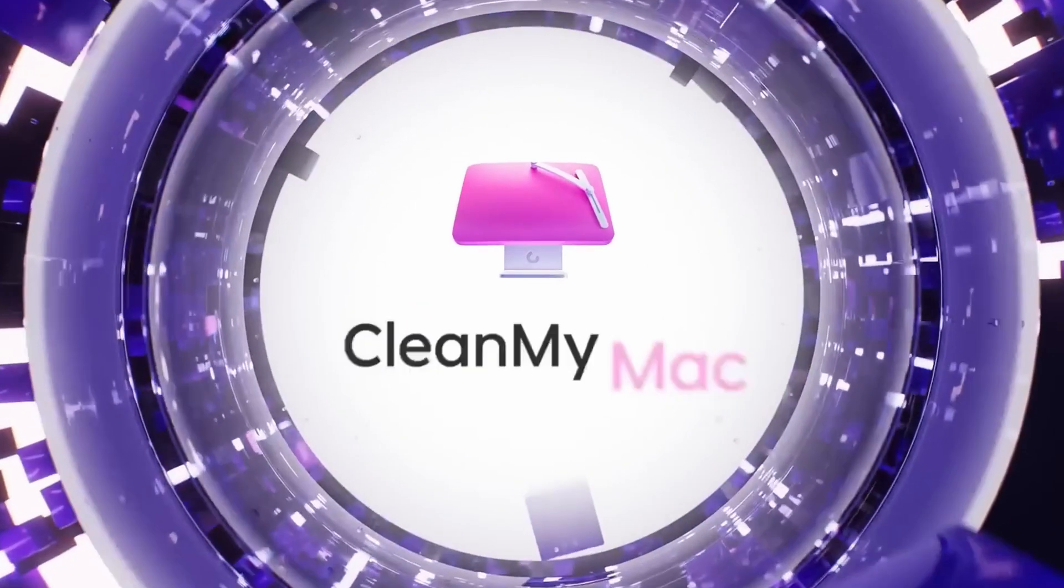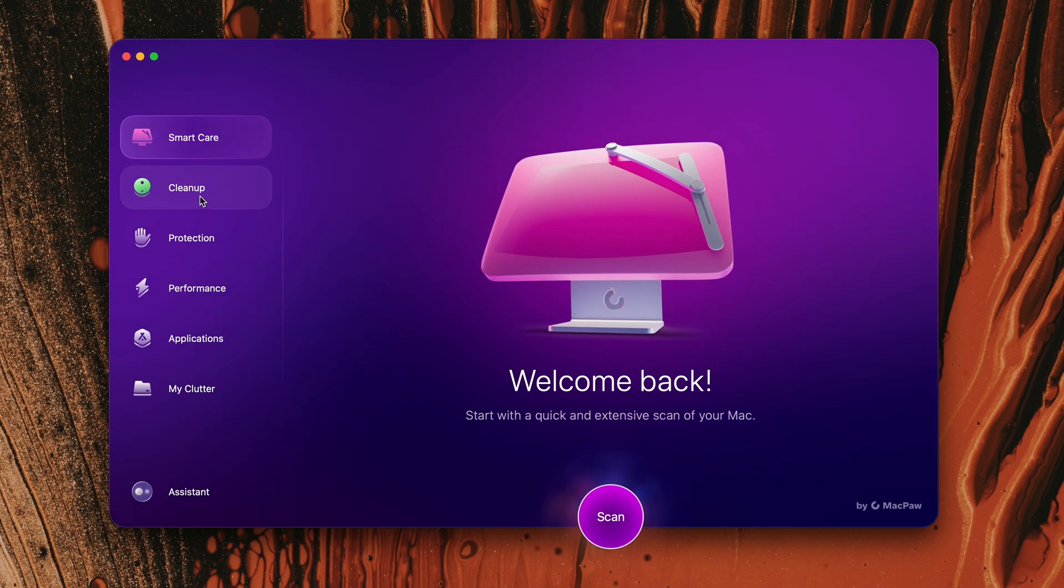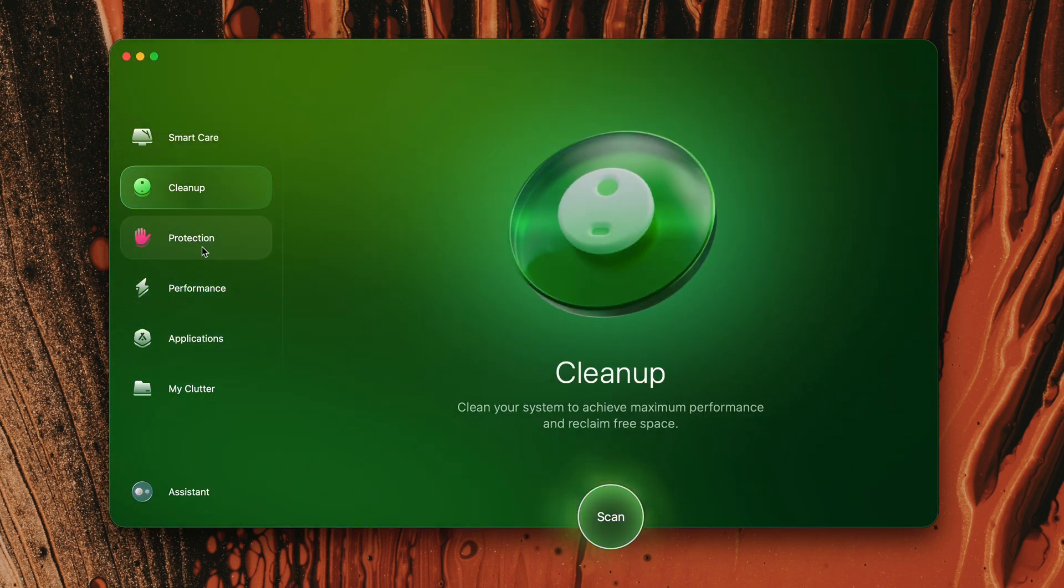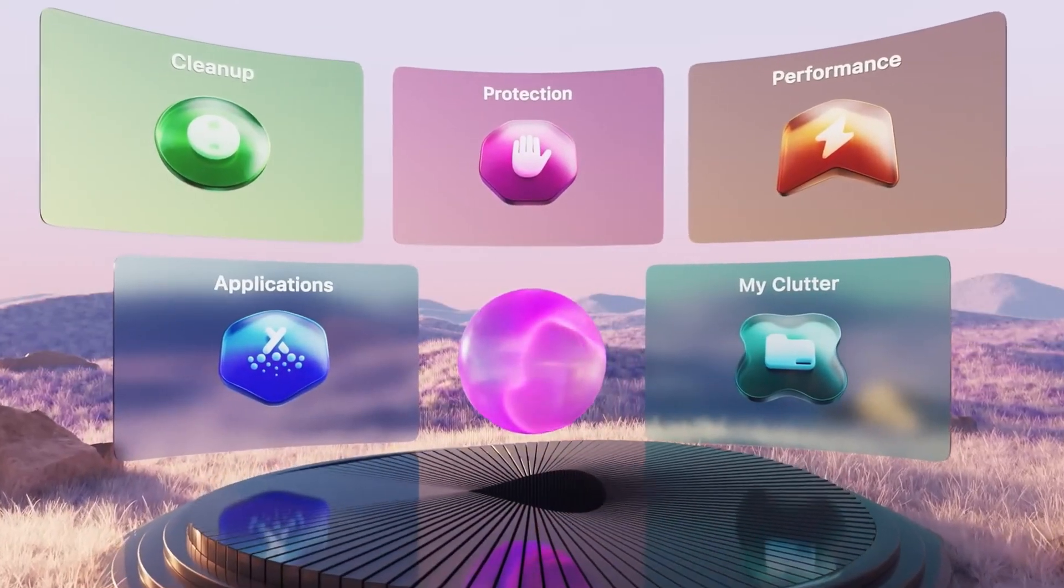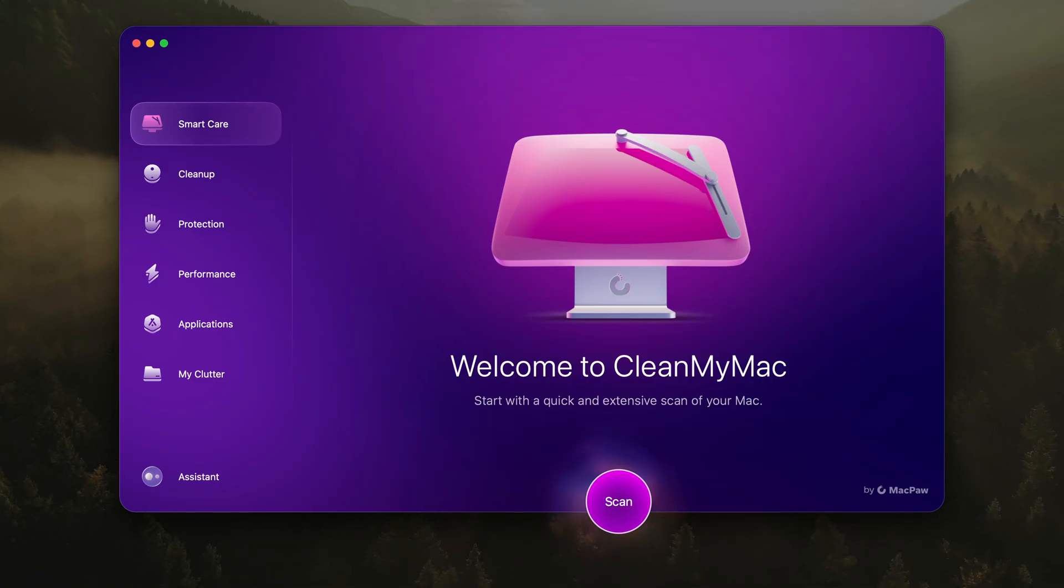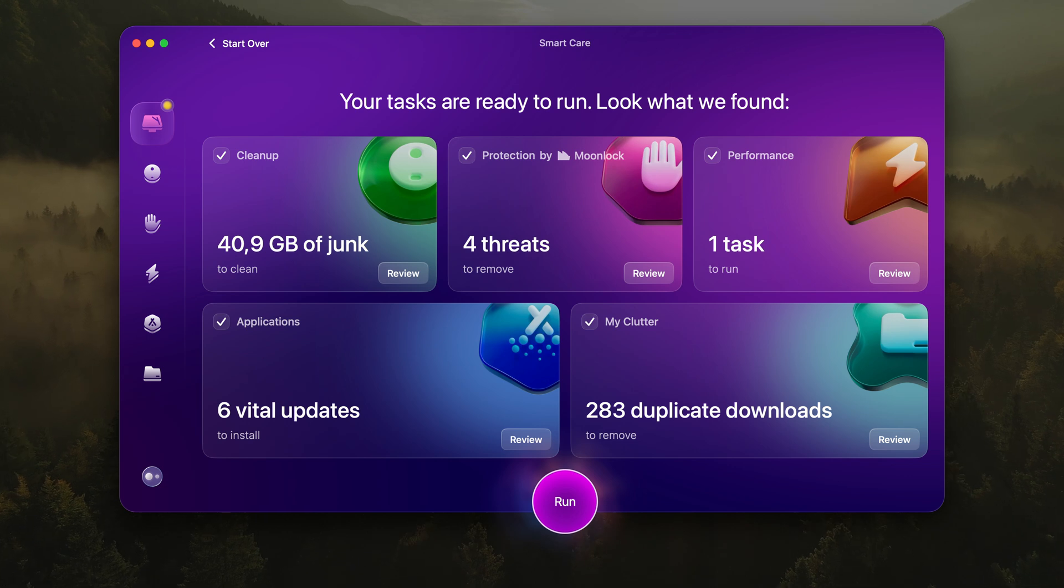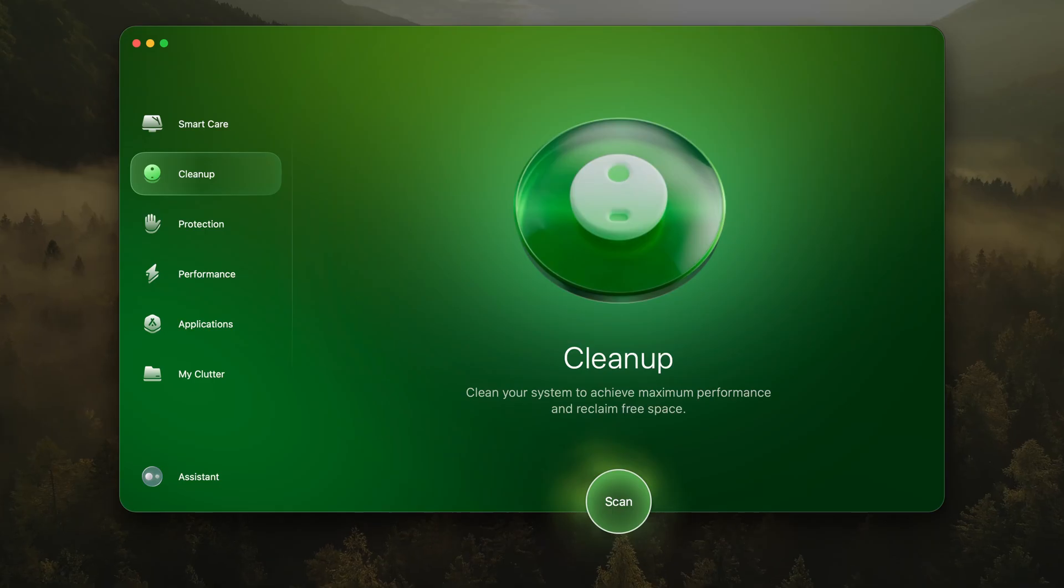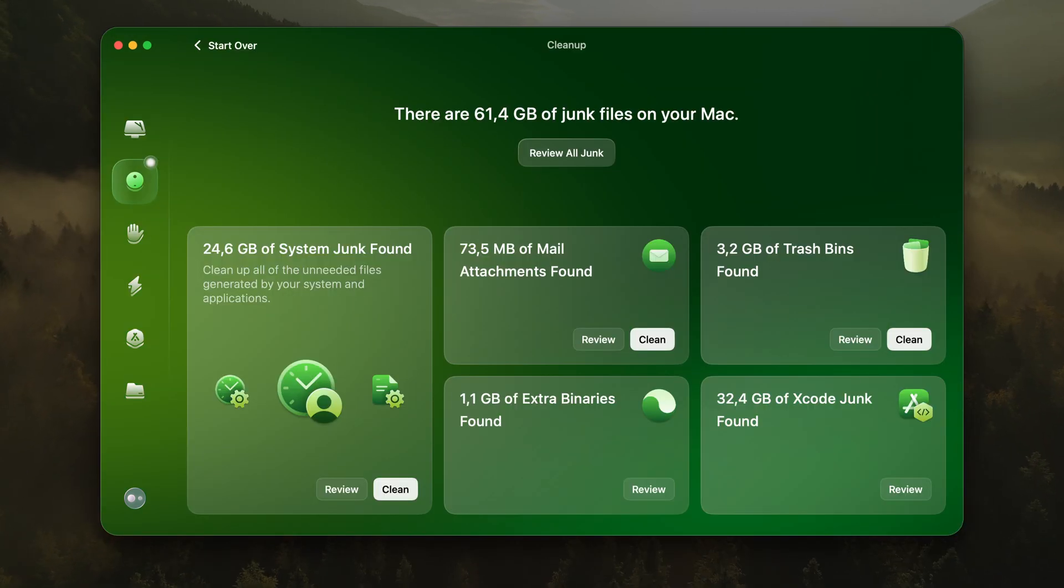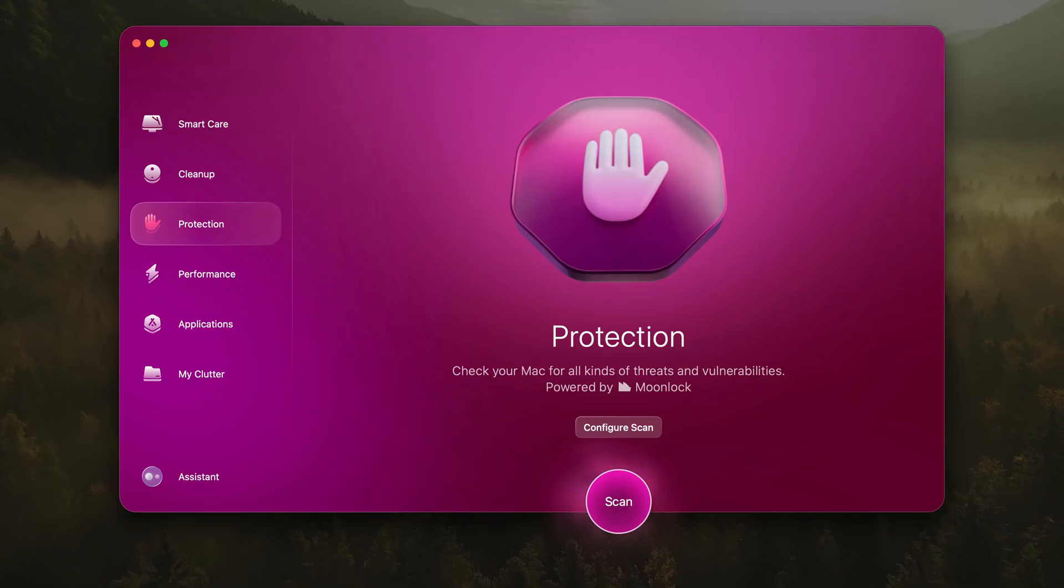Today's video is sponsored by CleanMyMac, introducing the all-in-one Mac care solution designed to keep your Mac running like new every day. Smart Care anticipates your Mac's needs, offering effortless automatic maintenance to ensure peak performance. Cleanup helps you reclaim valuable space identifying and safely removing system junk, cache files and old clutter. Protection keeps your Mac safe from malware, adware and vulnerabilities.